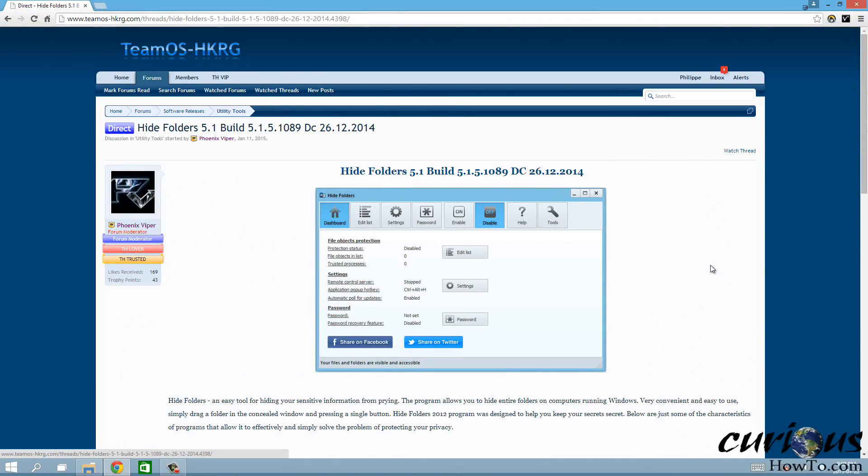Hey guys, so today I just want to show you how to hide a folder and put a password on it so that nobody can go into it or even see it. They can't even see it, so they don't even know that it's there.